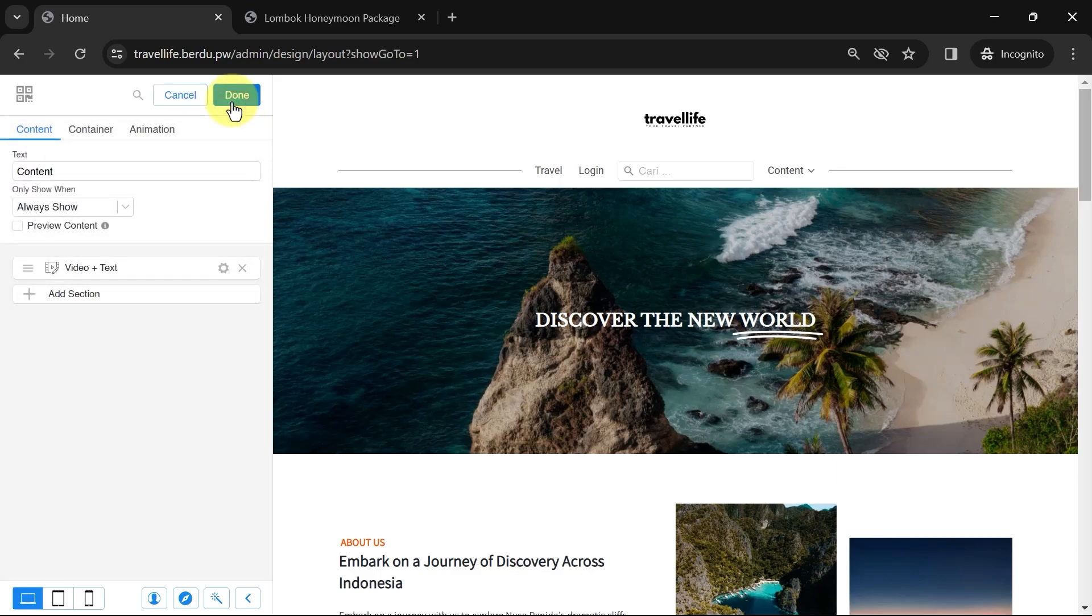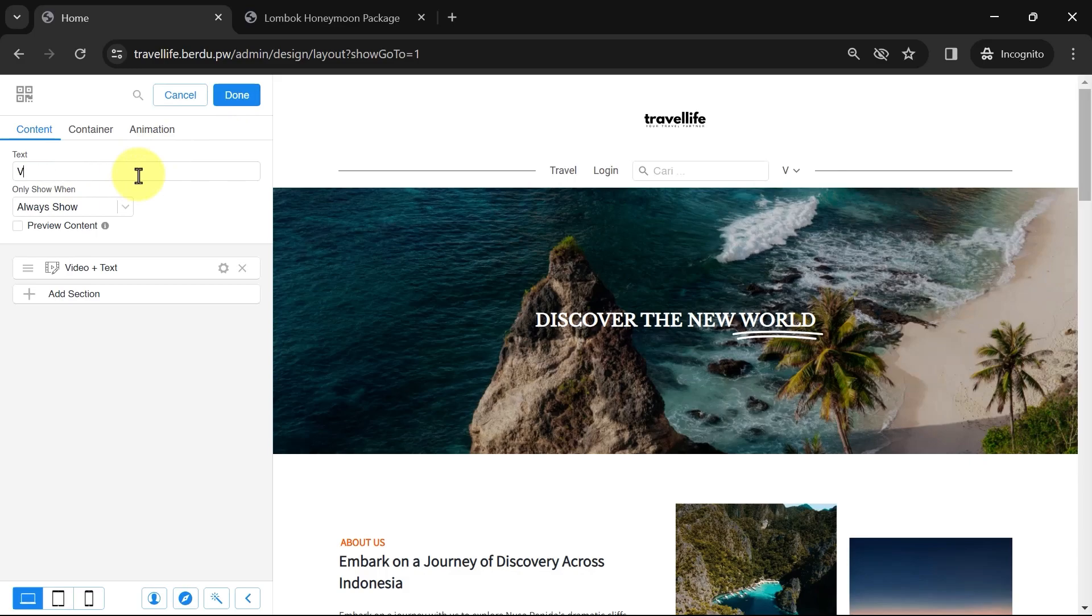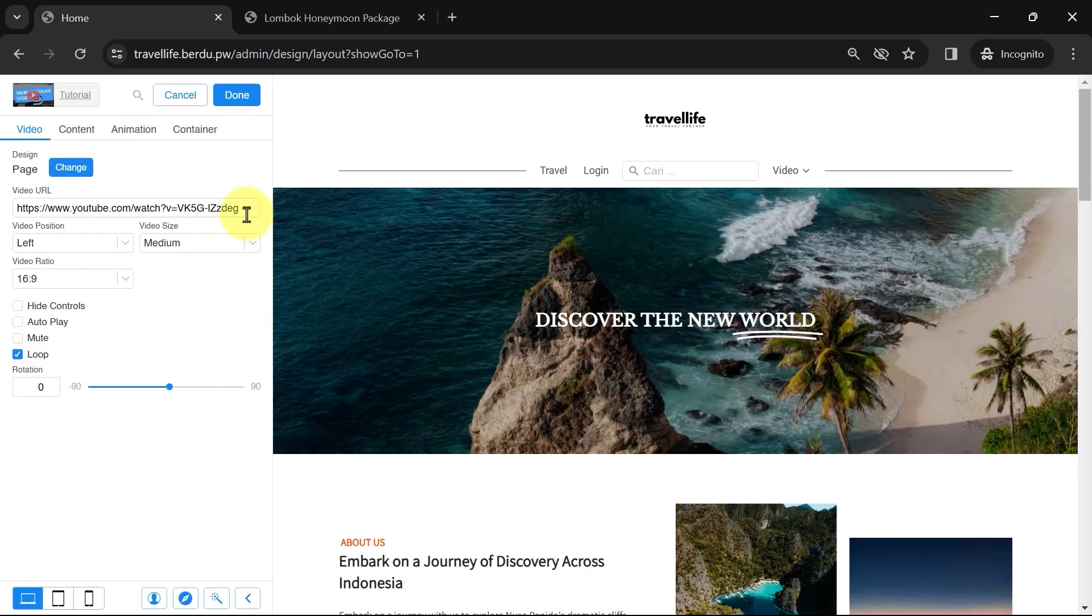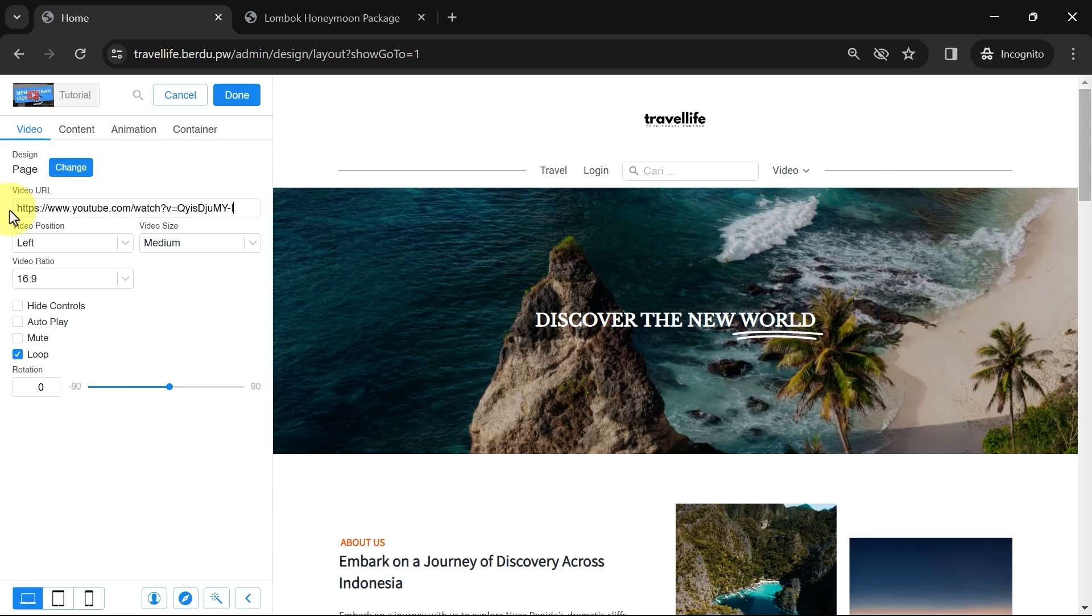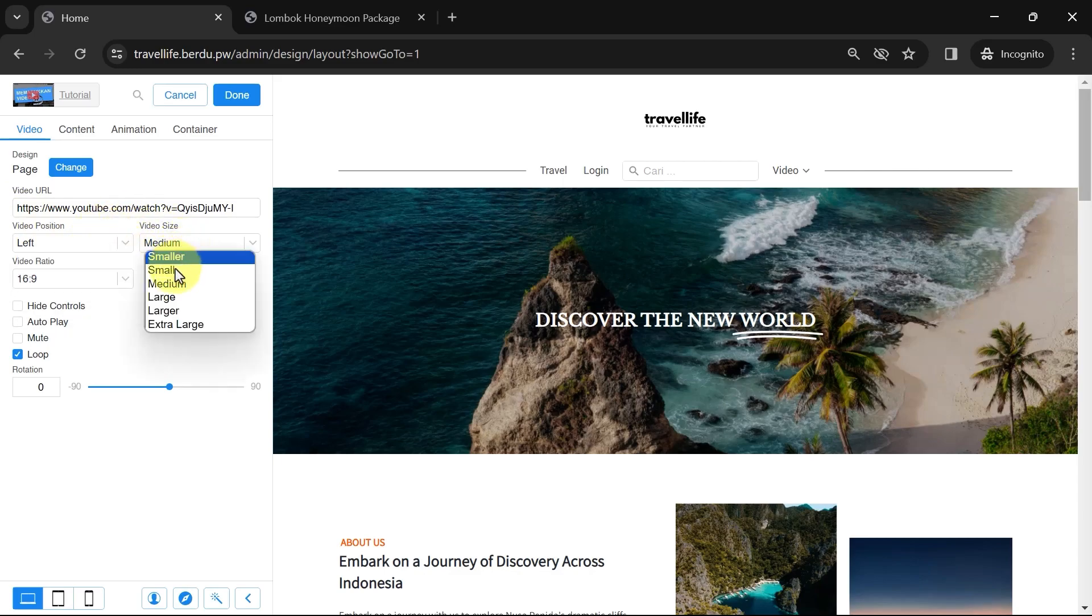Now, let's change the content text to video. Or you can also change it to other text according to the desired context. Next, go to Settings. You can change this default URL link to the video link you want to add to the navigation. Then, for settings like video position, size, and ratio, you can adjust them accordingly. You can also still adjust whether the controls are hidden when the video is played, such as play, pause, next, and others.